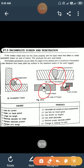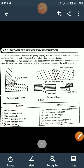Incomplete penetration occurs when the depth of the weld joint is insufficient. Penetration is the distance from the base metal top surface to the maximum extent of the weld metal. The causes include: if arc current is less, the defect occurs on the surface of the weld bead, so use proper arc current.